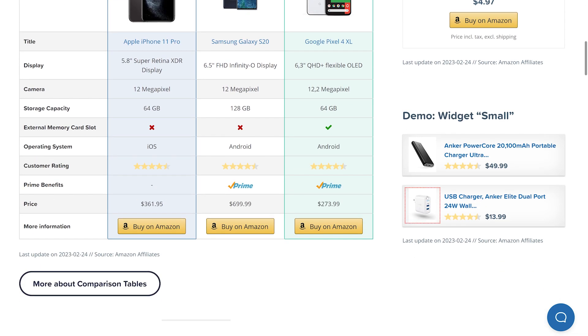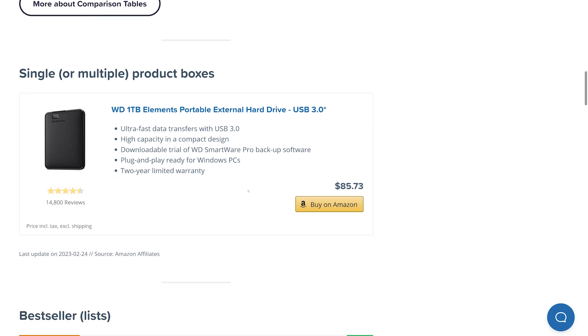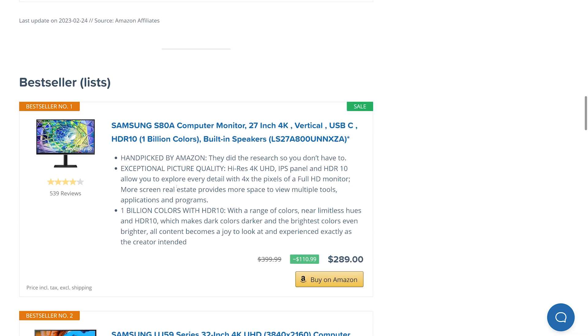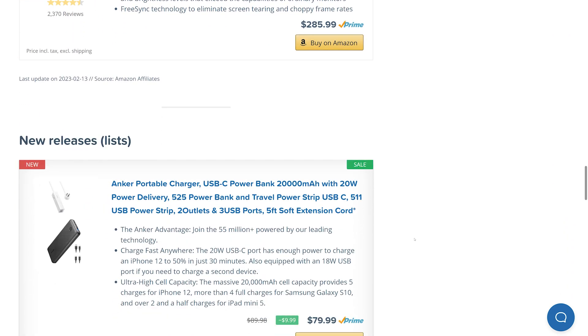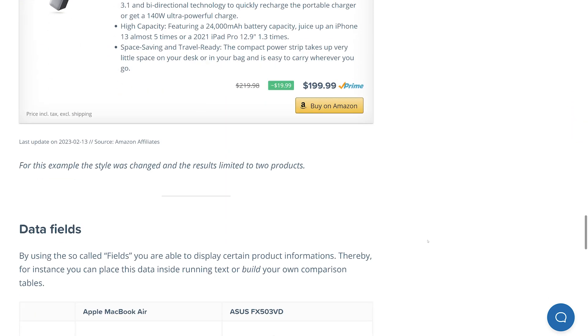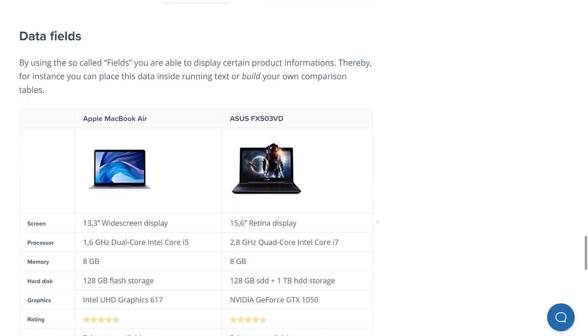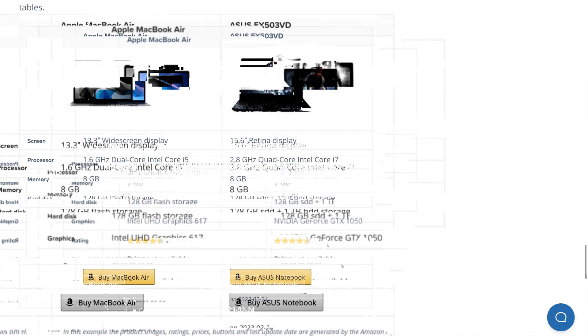Just for example, here are some of the options like comparison tables, widgets. If you want to feature a single product, the bestseller list, this is what you can do with AAWP. So definitely check it out.